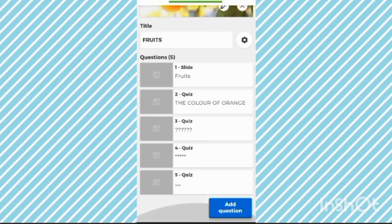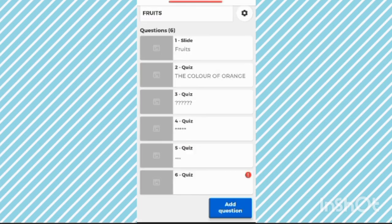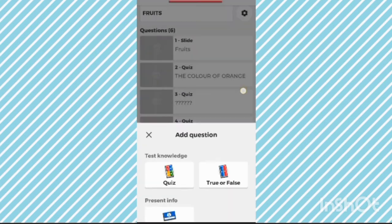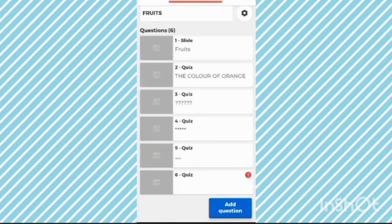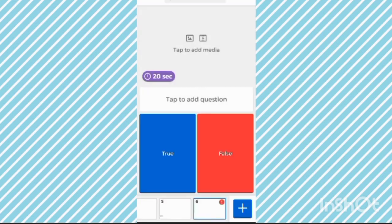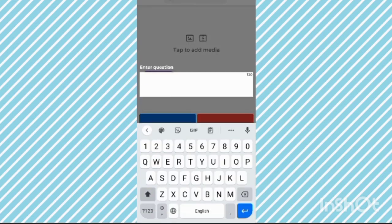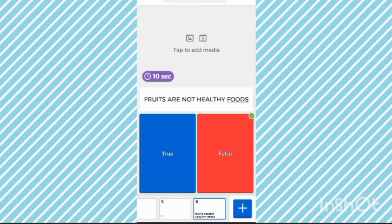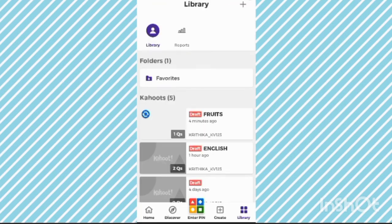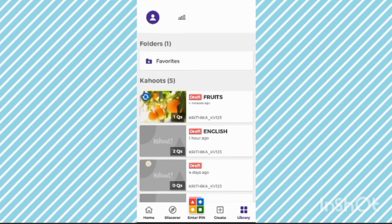You can also add true or false questions. Now it's already five questions. Now save it.